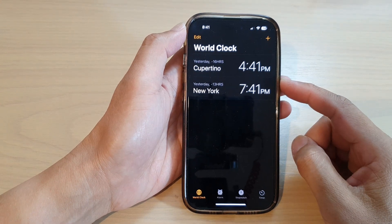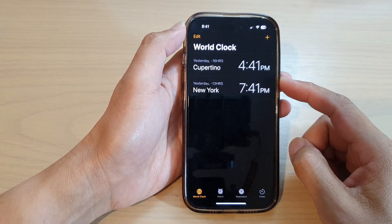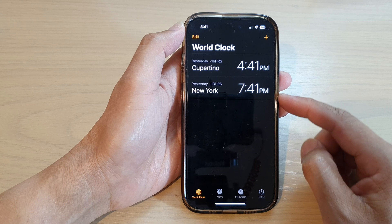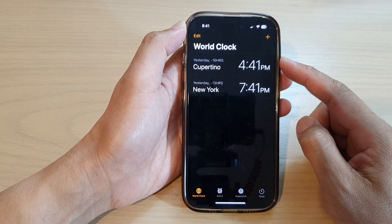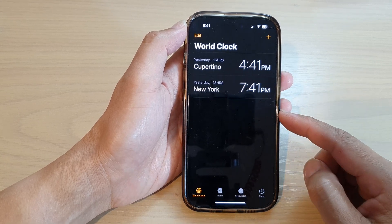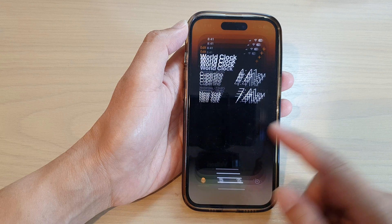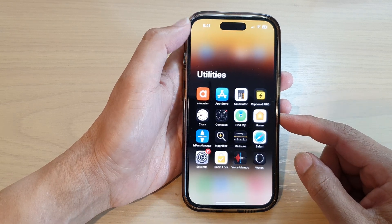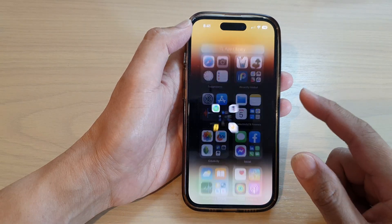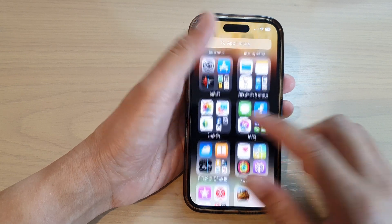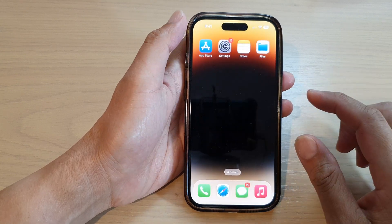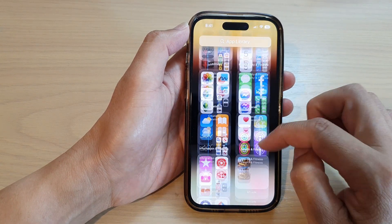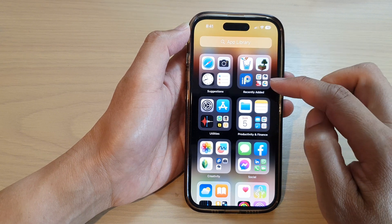Hey guys, in this video we're going to take a look at how you can add more cities to the world clock on the iPhone 14 series. First, let's go back to the home screen by swiping up at the bottom of the screen, and on the home screen you want to swipe across and in the App Library.